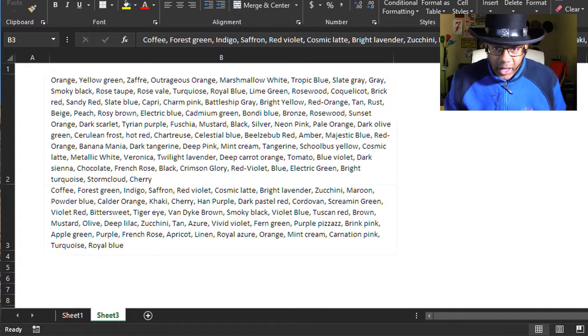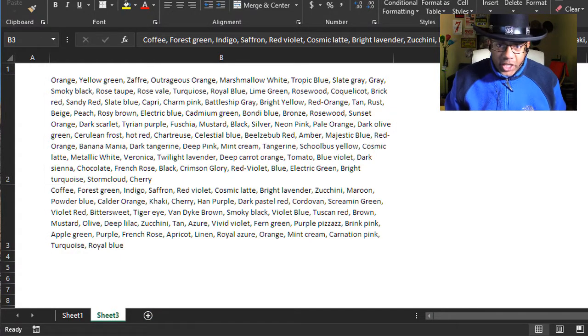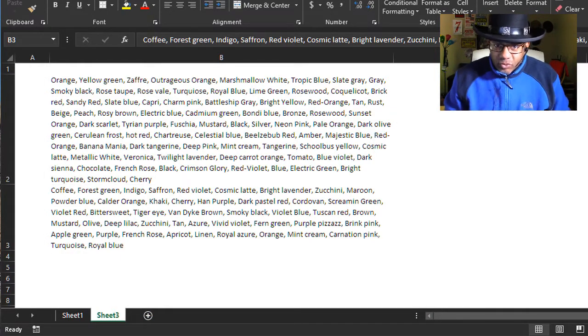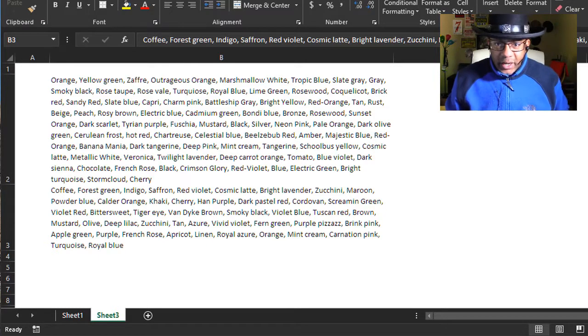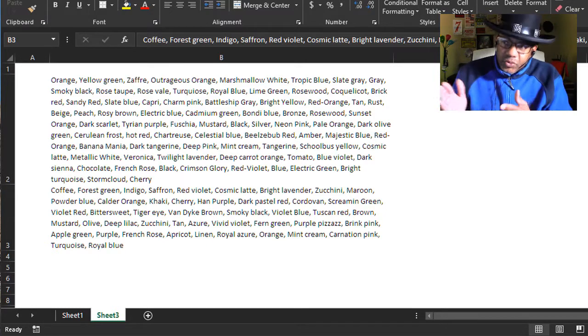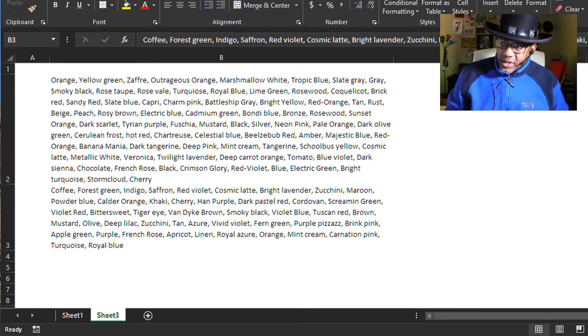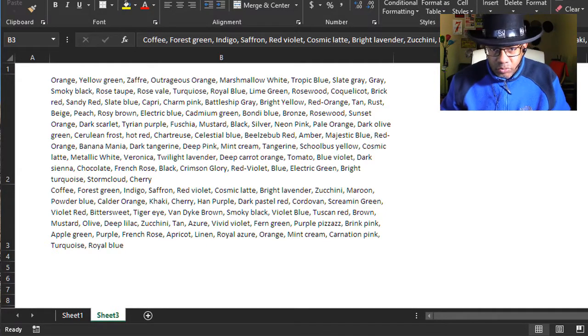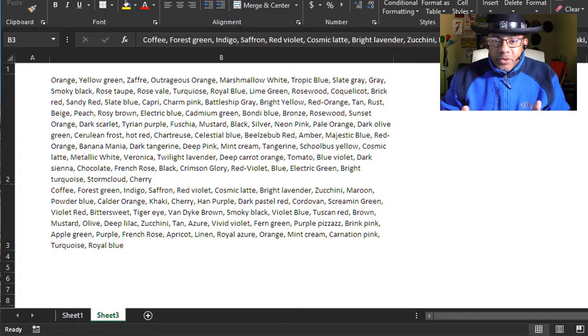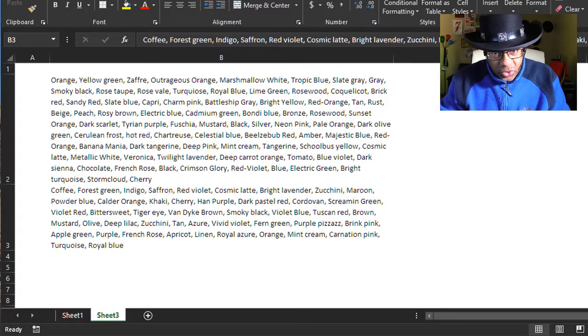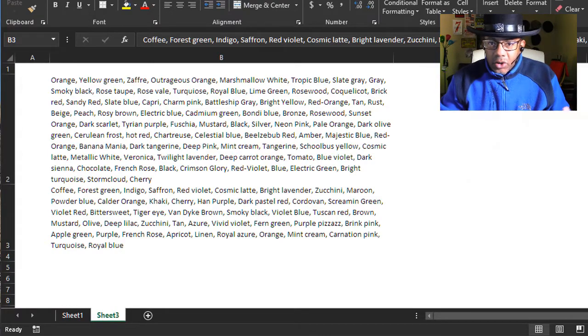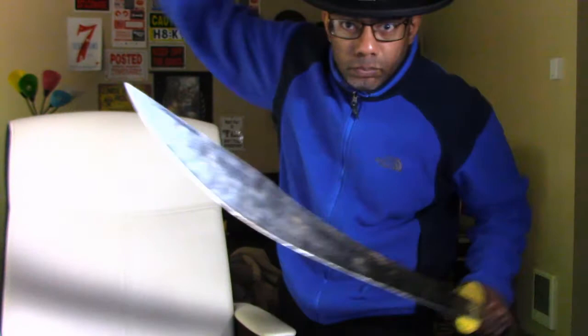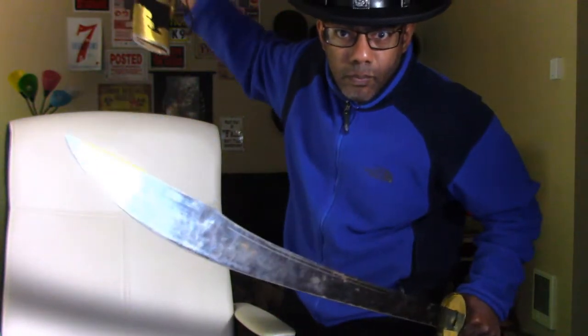We've got this data in two cells. All of these different colors separated by commas, and we need them in a column. A lot of times we might ask for data in a nice column, and then we get this. This is one of those moments where you might excuse yourself, go to your car, and come back with your soul. But we don't have to do that anymore.